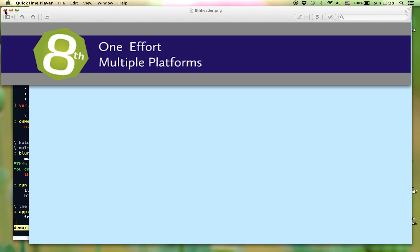Hi, my name is Ron Aaron and I'm the creator of 8th, a cross-platform, secure, robust, cost-effective, extensible, and modern programming language and development environment.